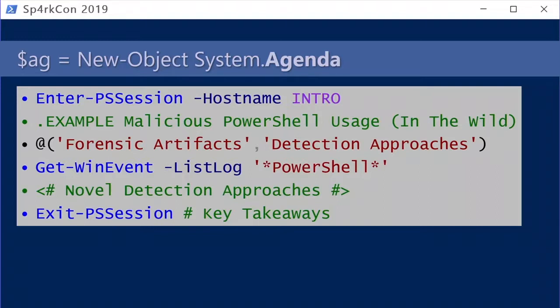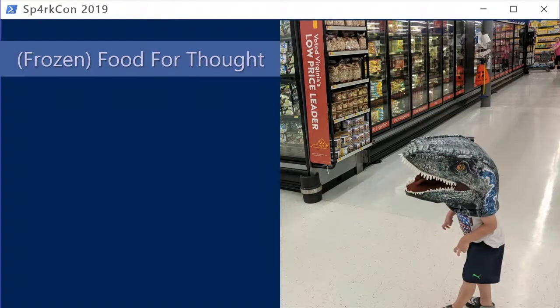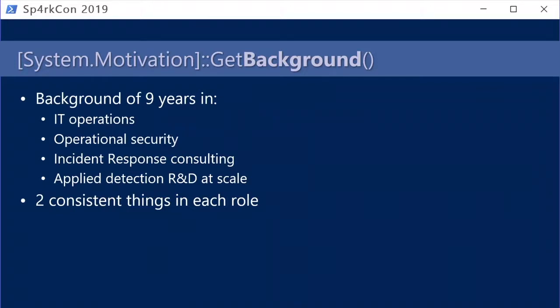A quick icebreaker - my team calls me Debo because it's easier than Daniel Bohannon. One of my team members shared a photo of his son running around a Walmart wearing a raptor hat with claws and shark crocs. There are apparently great sound effects to go with it. The lady in the back looks very confused. I figured it was a good icebreaker - also a pun since it involves frozen food.